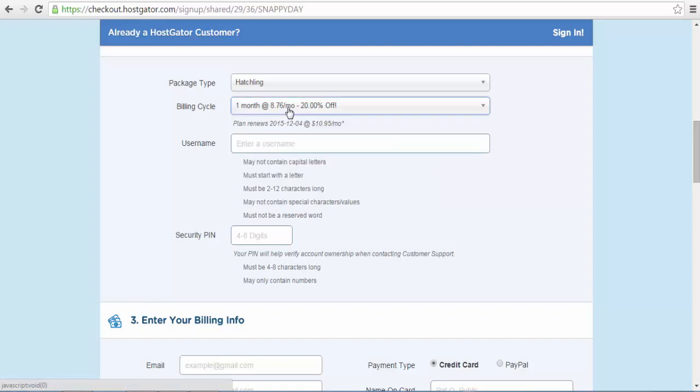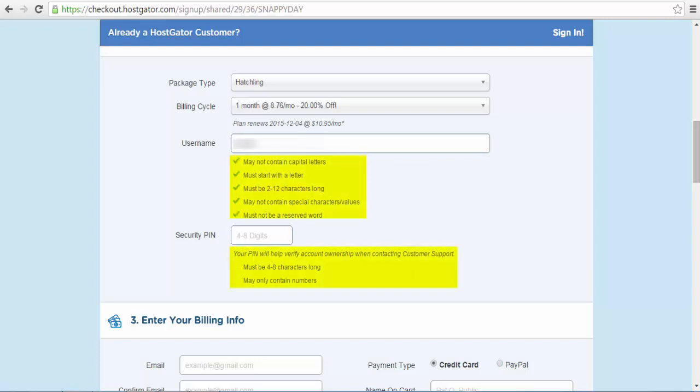I recommend that you choose the monthly option as you are still starting out and this is a new website. The reason for this is that you don't want to commit yourself to a long-term contract until you are happy with the service provider. Below that, you will enter your username and PIN.